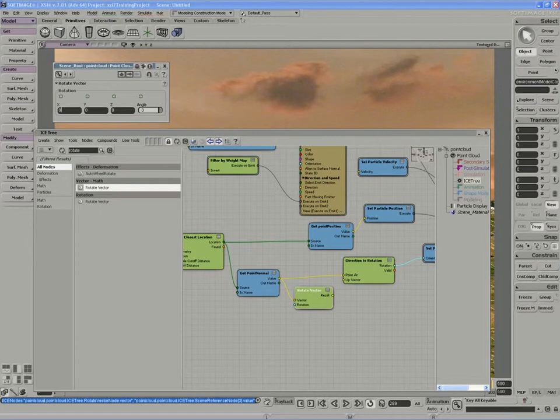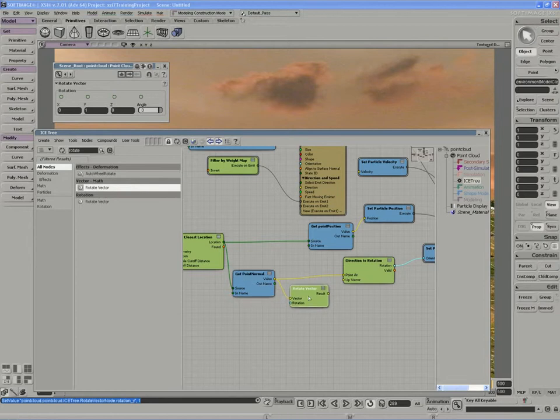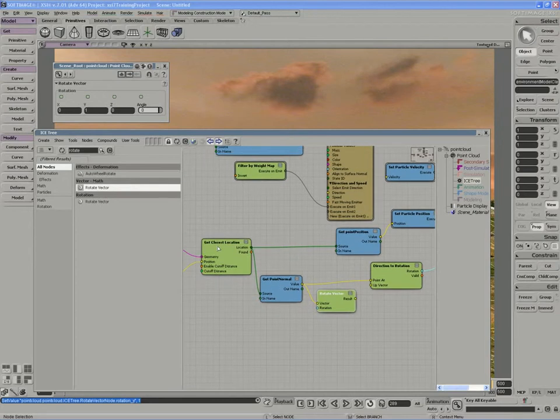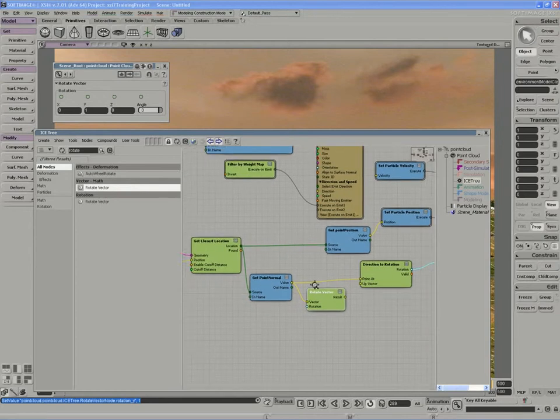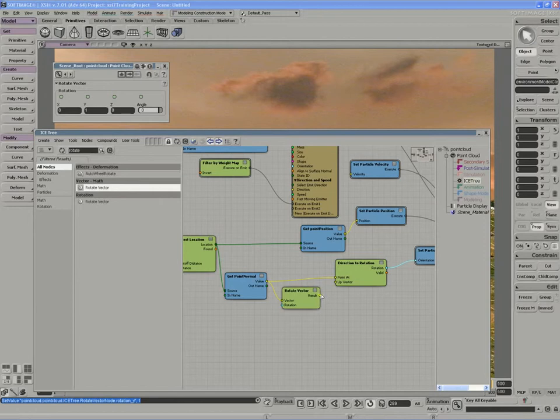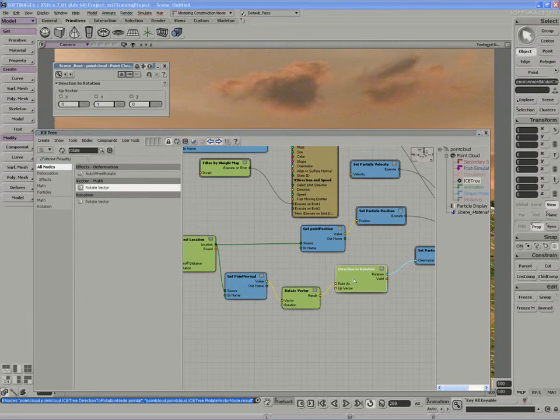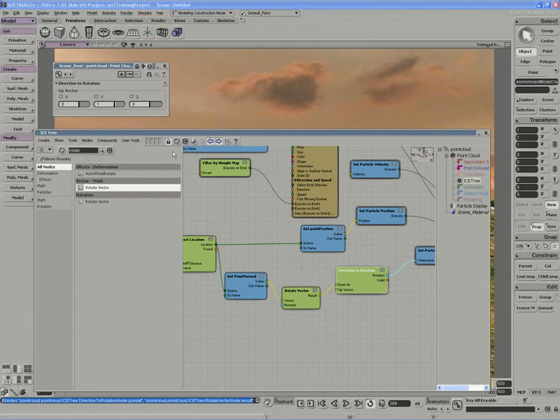to the vector of the point normal coming from the closest location node, and we'll use that output into the direction to rotation node, and the value that we'll use to aim along our velocity is the z-axis.